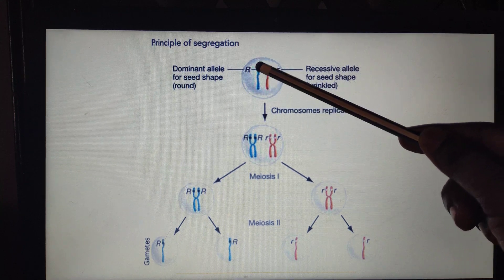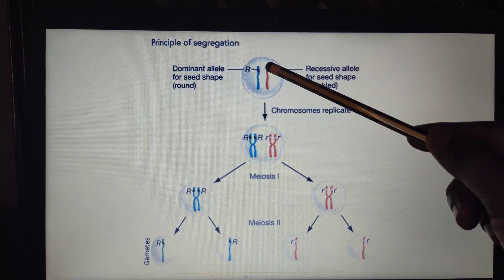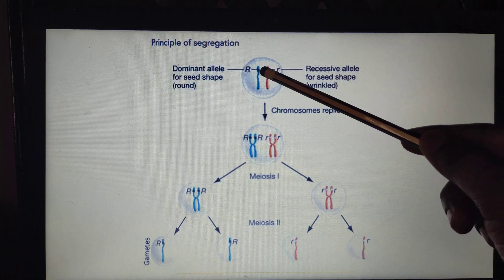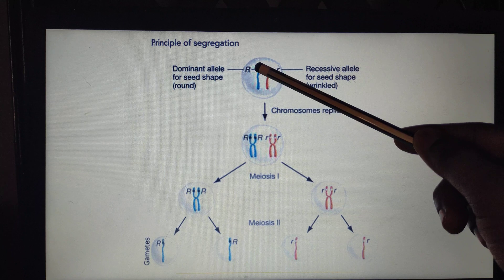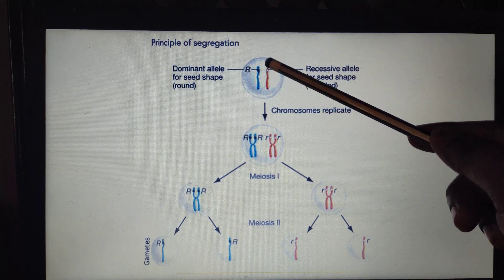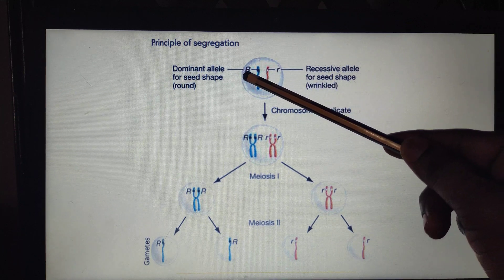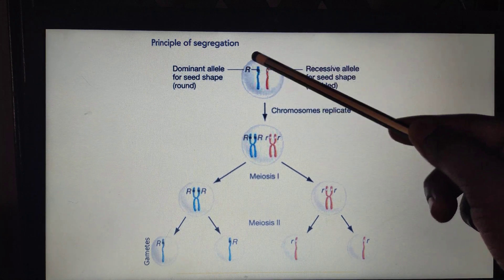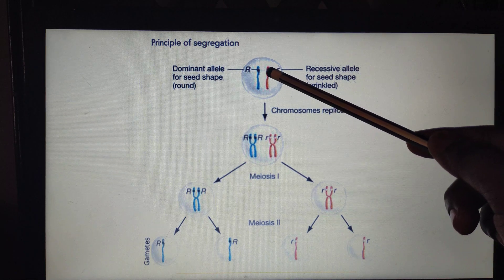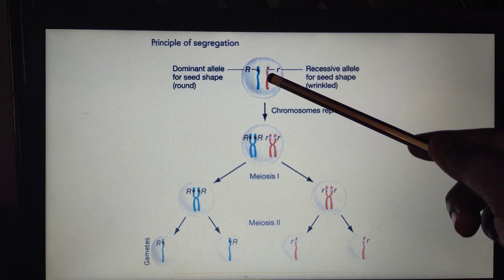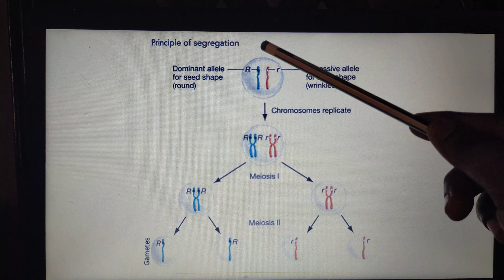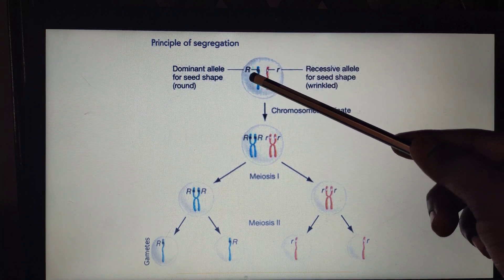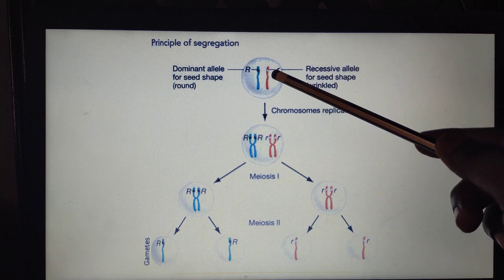This chromosome has a gene and this chromosome has the same gene — same gene with two alleles. This gene is responsible for the seed shape, but the alleles are different. Here, the allele is dominant — capital R is given — whereas this allele is recessive. Since it is heterozygous, we have both a dominant allele as well as a recessive allele.